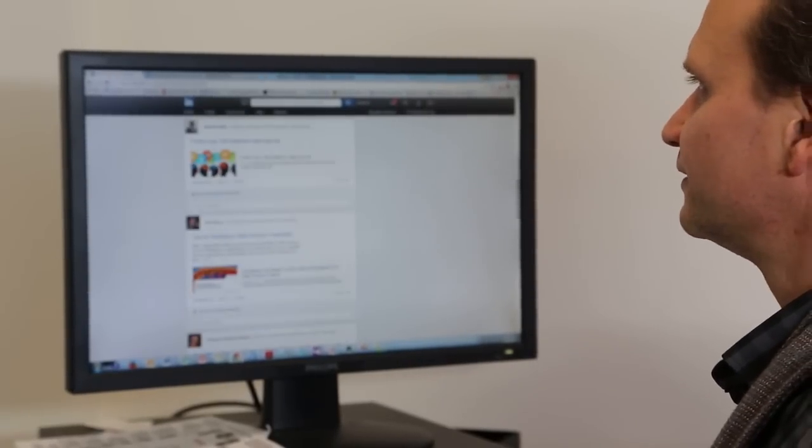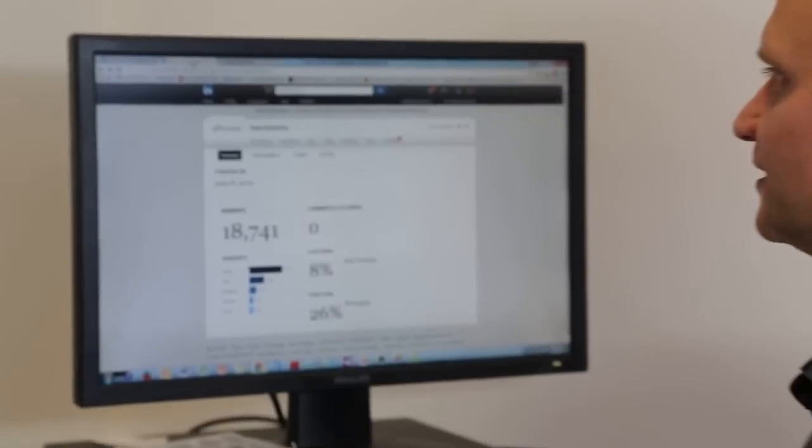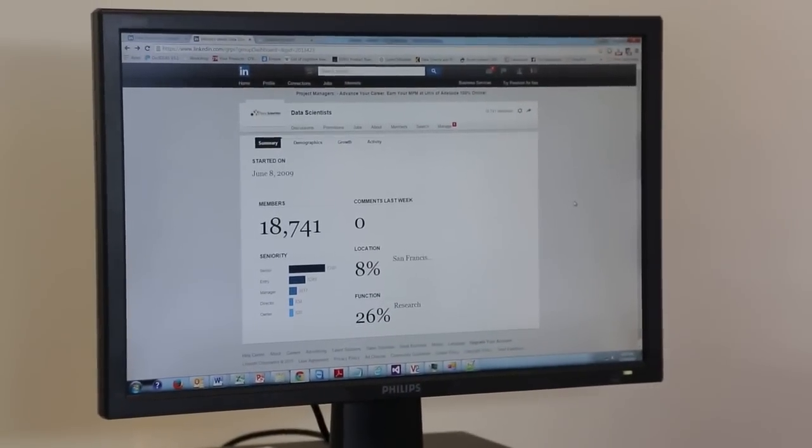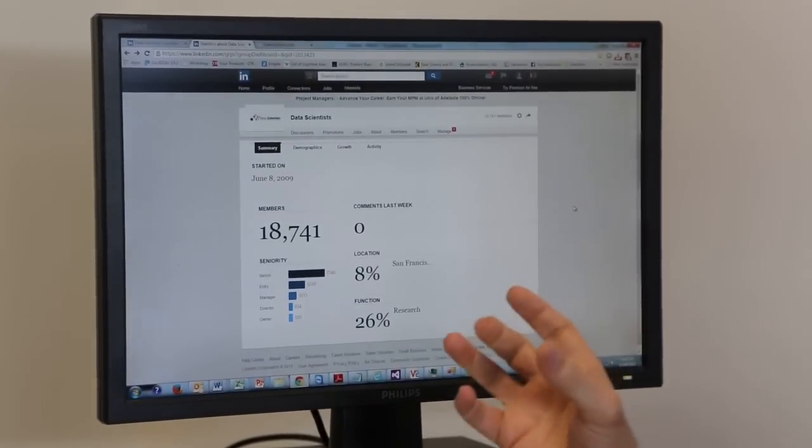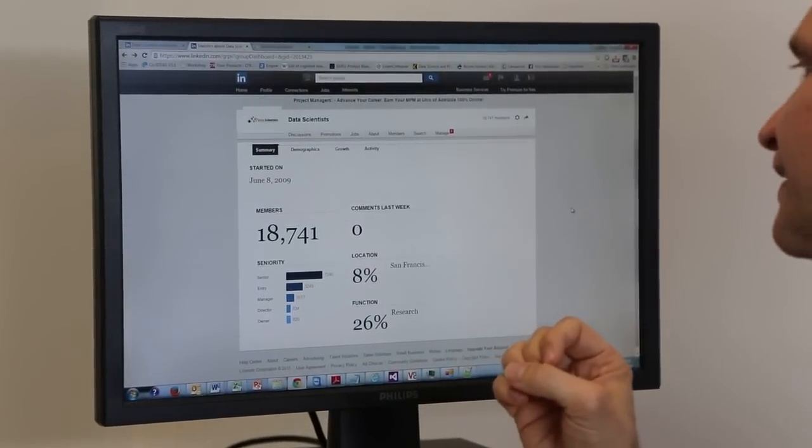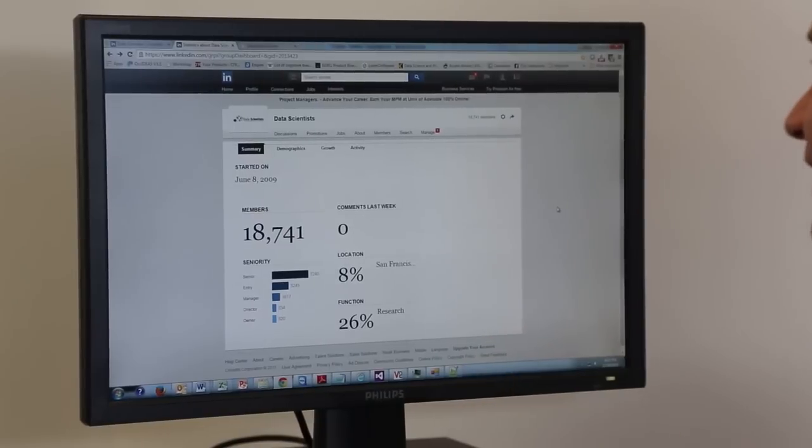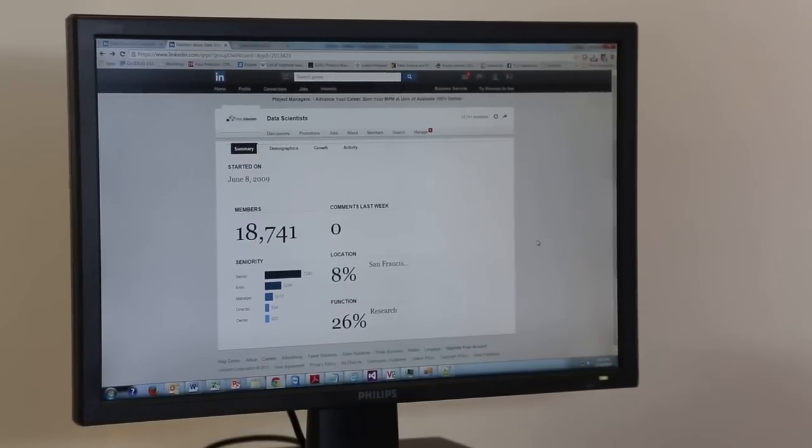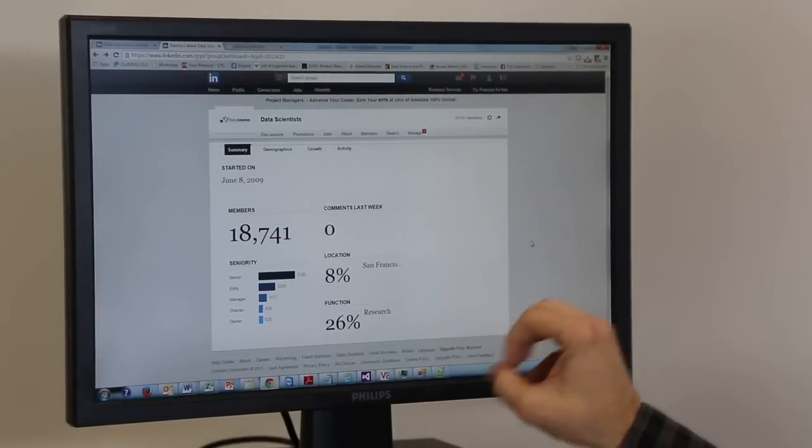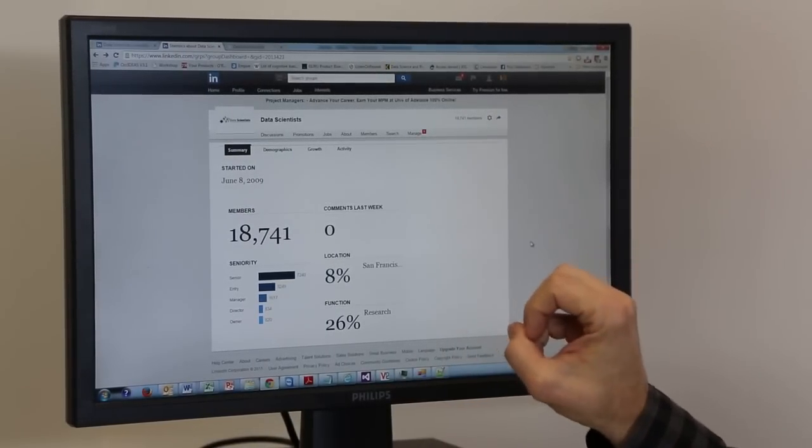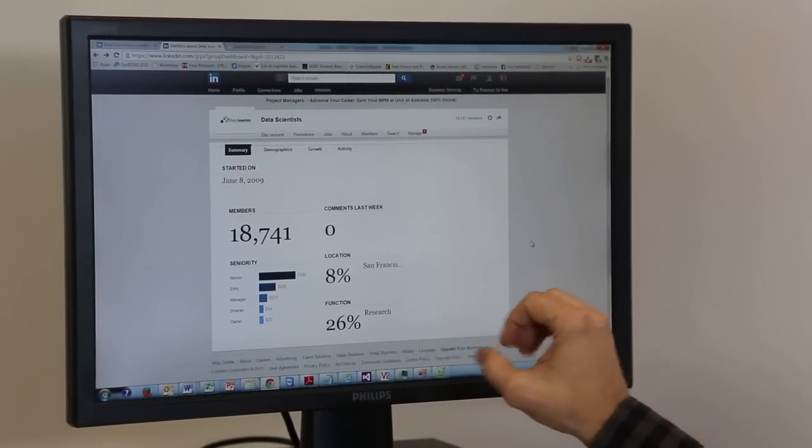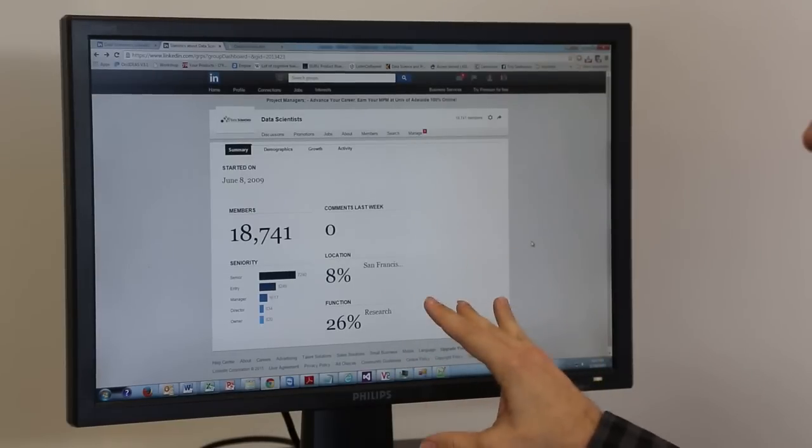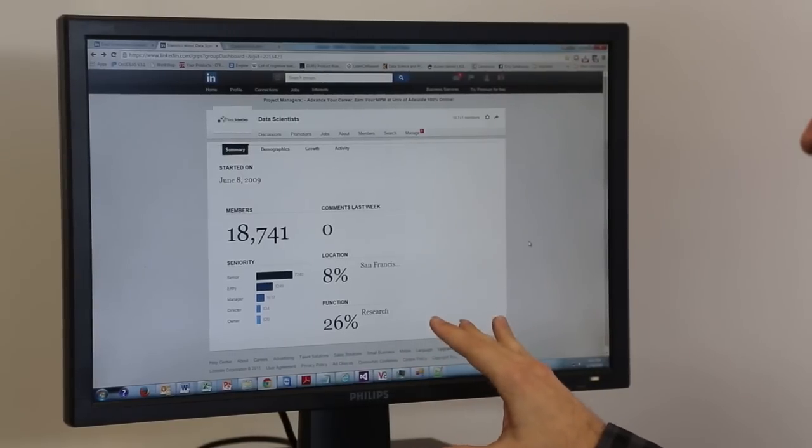We've also got this dashboard where we can see a little bit of the stats behind the group itself. We can see we're of high seniority, and we have a high percentage of research at 26%.